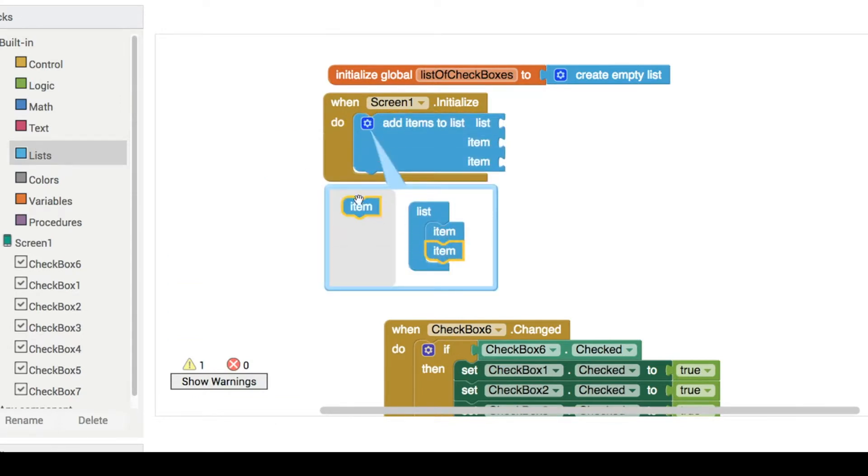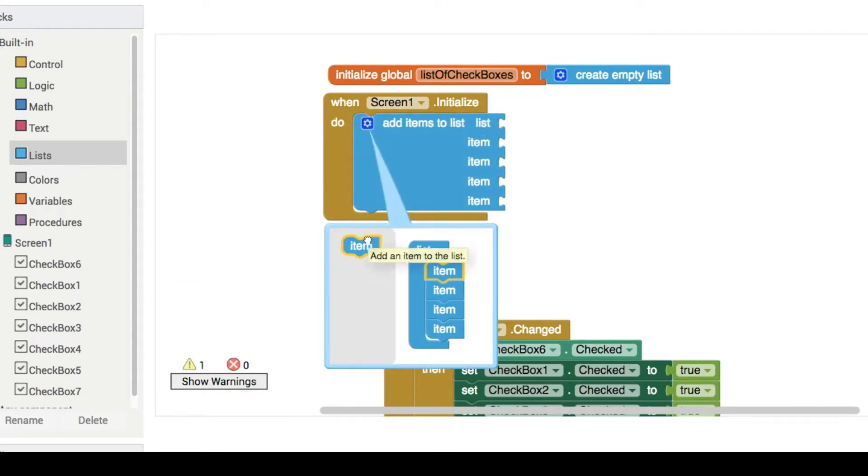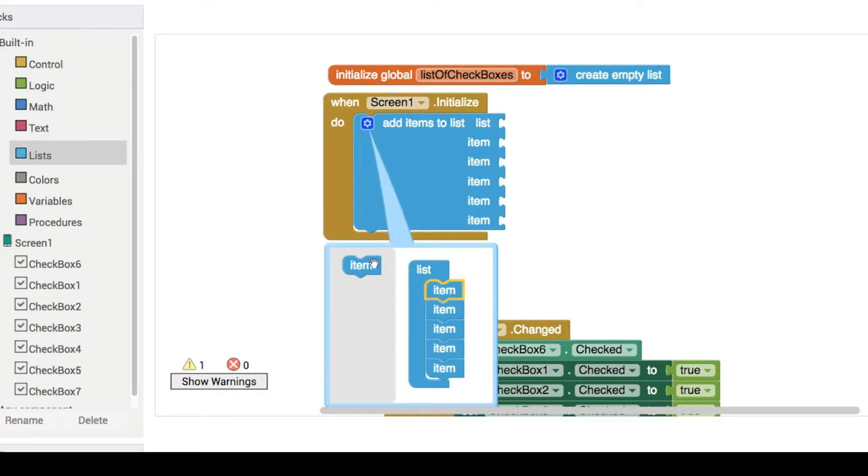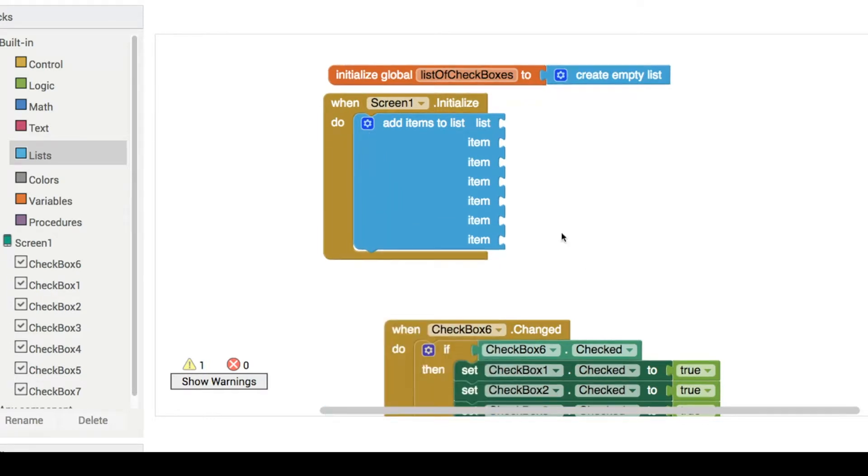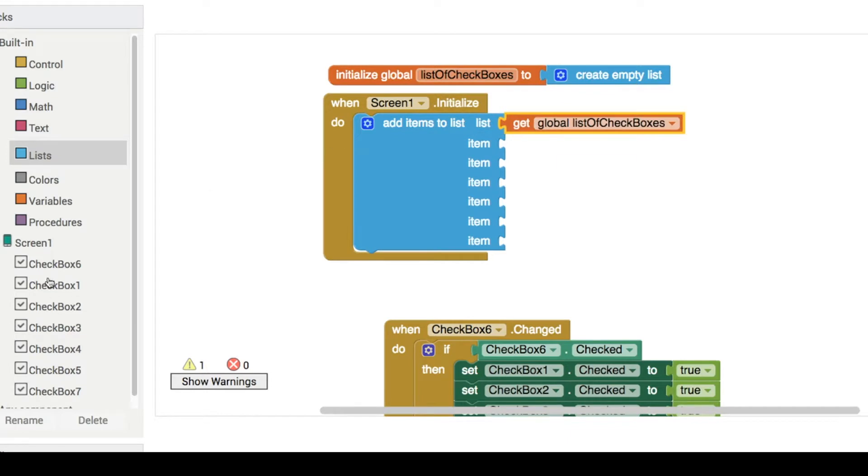So we're going to add in—I've got six days at the moment in the app—so we're going to add in six items, and we want to add them into the list of checkboxes.